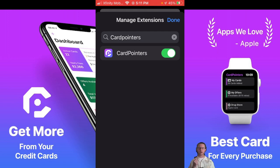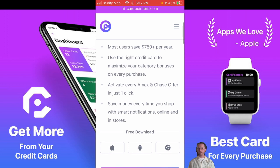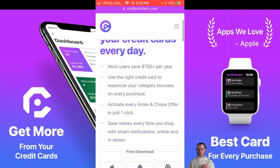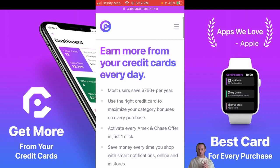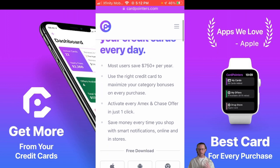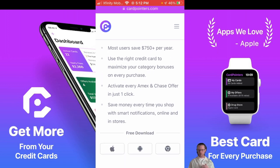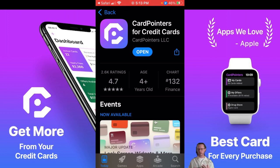Now we've successfully signed up through Safari and enabled the extension so that every time you're on a website, it will connect to you. Now that you're signed up and have used the Apple ID, get back to the home screen of cardpointers.com where it says 'Earn more from your credit cards every day.' On that page, click the Apple button underneath Free Download. Once you're in the App Store, download the app.